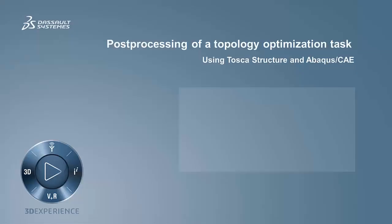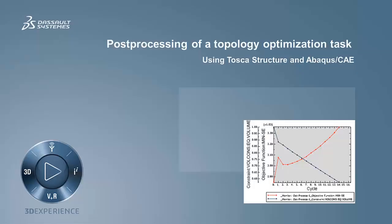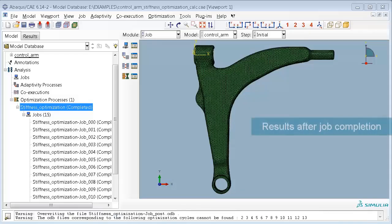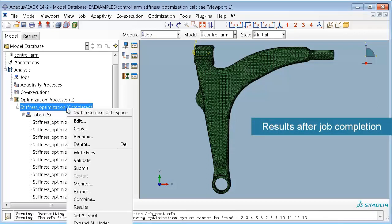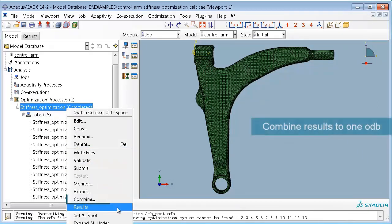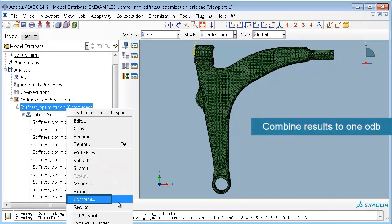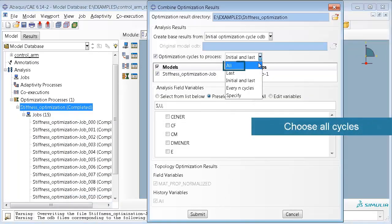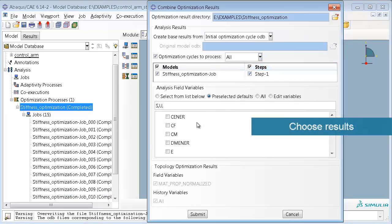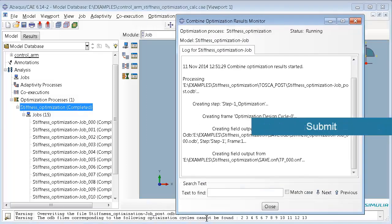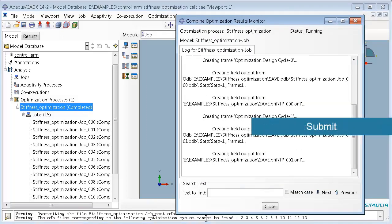Now let me show you how to post-process your optimization results. Once your topology optimization is completed there are several result files available for each optimization iteration, and you have to combine them to one single ODB file for easy post-processing. Choose all optimization cycles and the results you are interested in. The Tosca optimization results are pre-selected already.